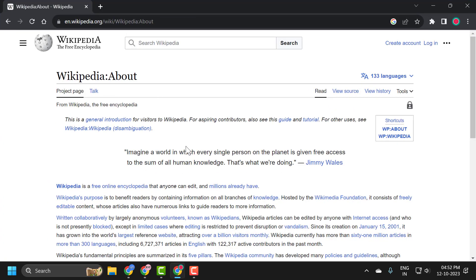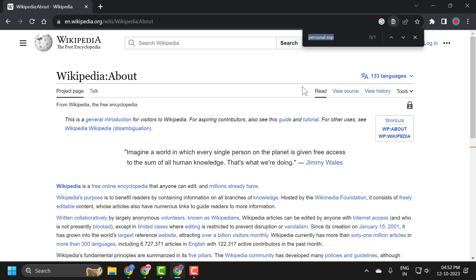It works in any site you are in. For example, I am in Wikipedia. I just need to press on keyboard Ctrl plus F key at the same time.